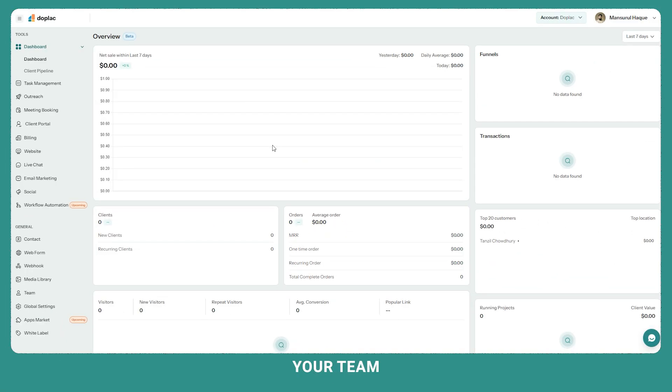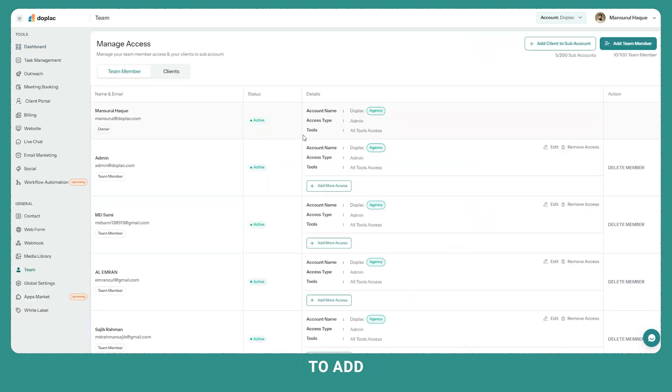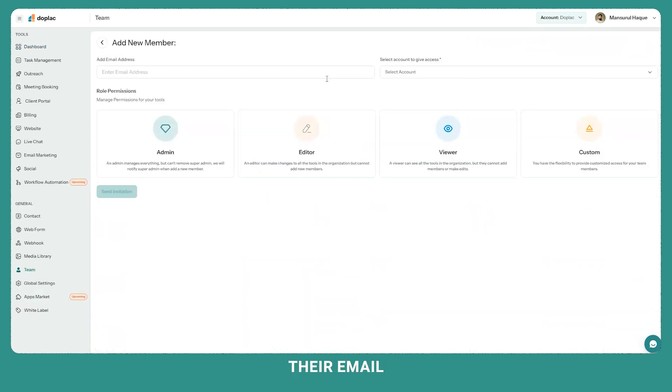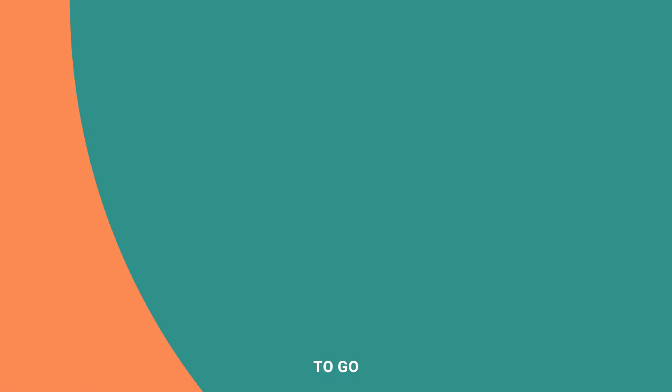First, onboard your team member. Head over to team under the general. To add a new team member, click on add new team member, enter their email address and assign the roles and you are all set to go.